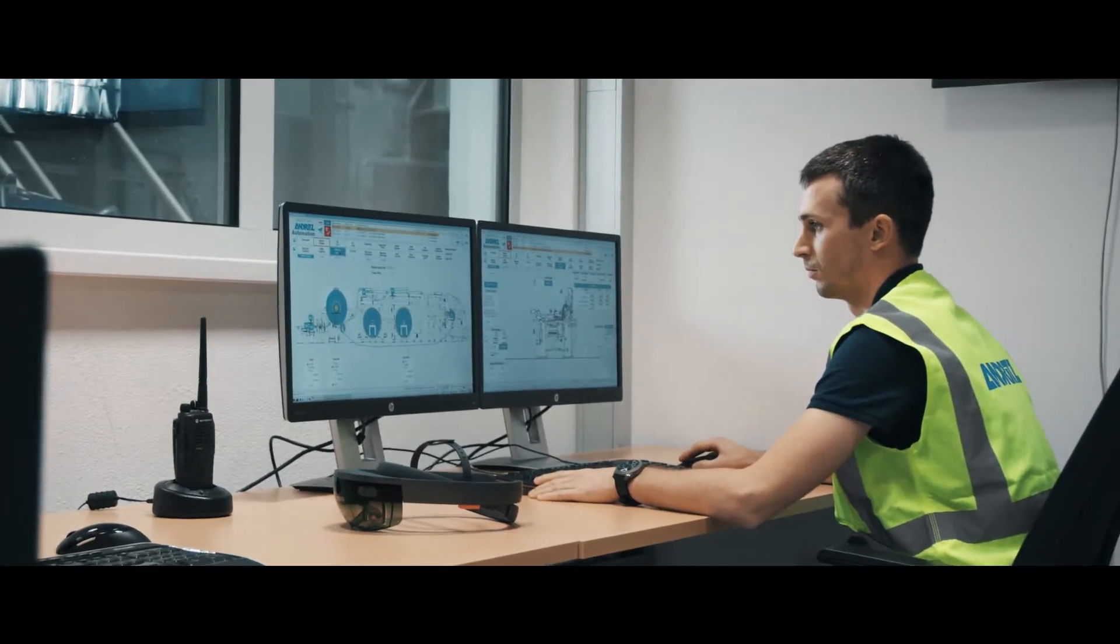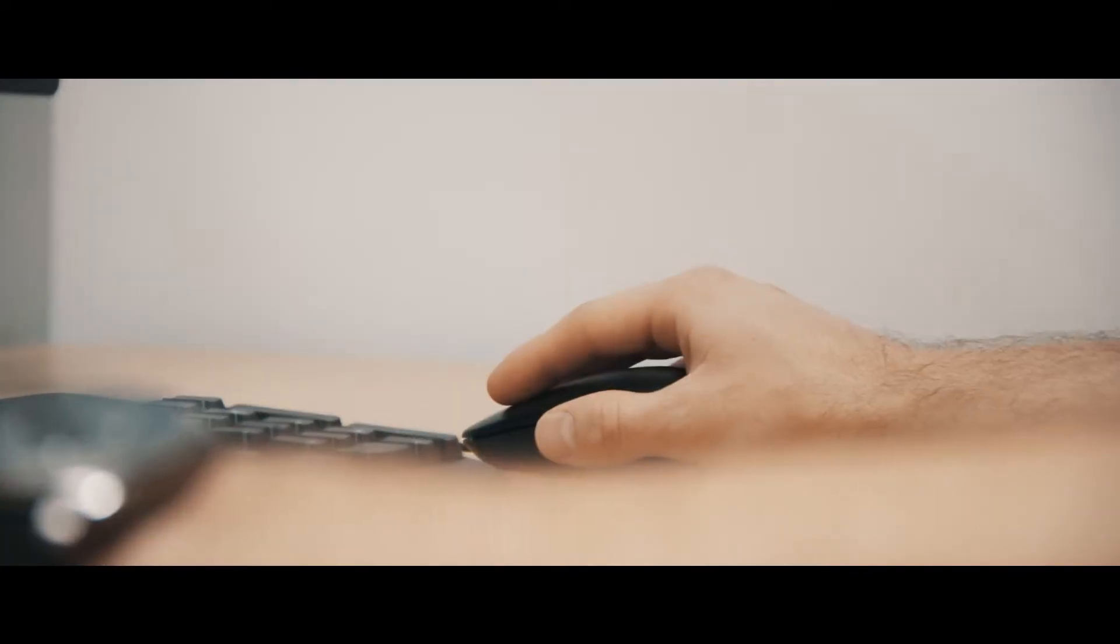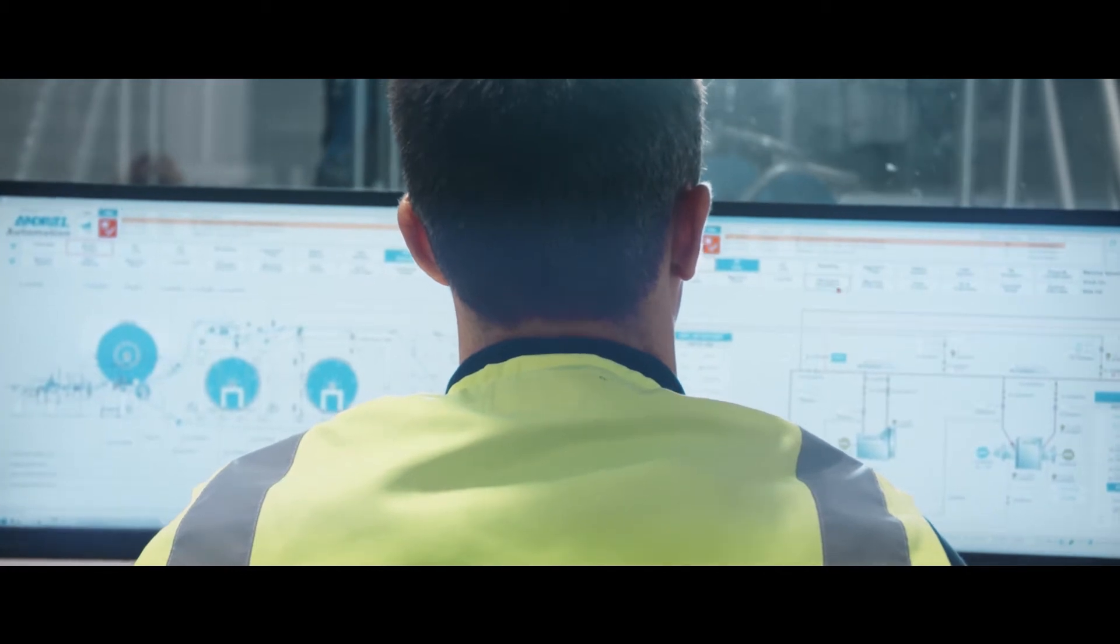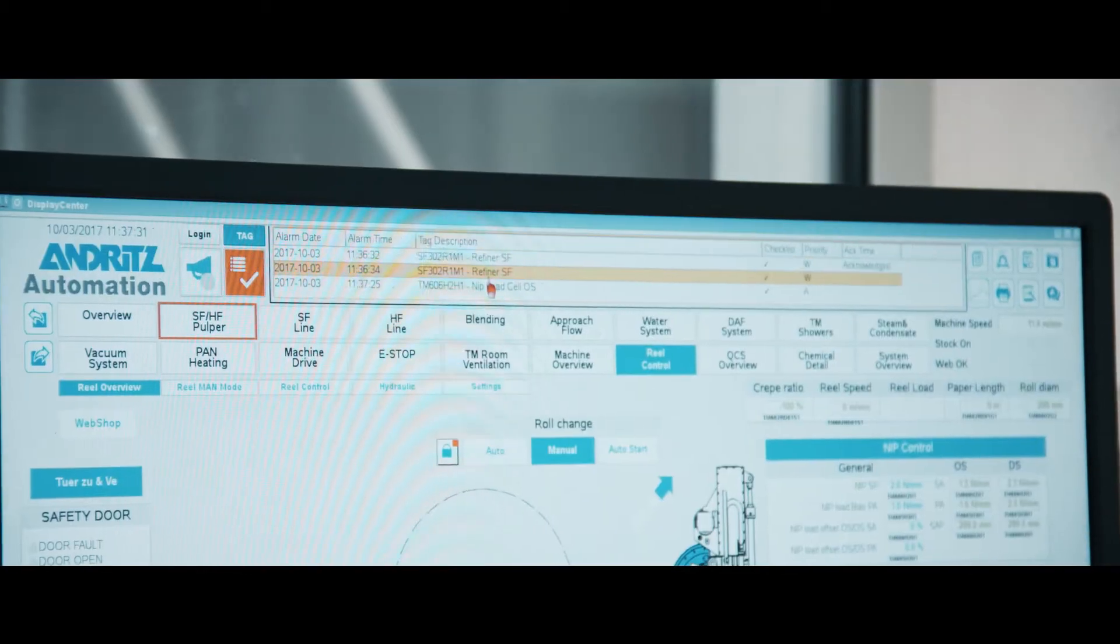With the most modern control system specially tailored for the tissue industry, Andritz is providing users with the next generation of digital assistants.